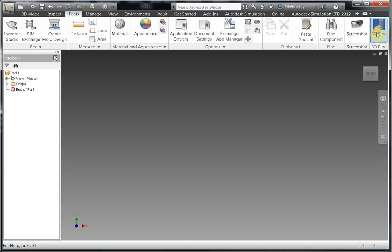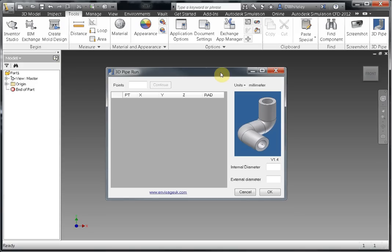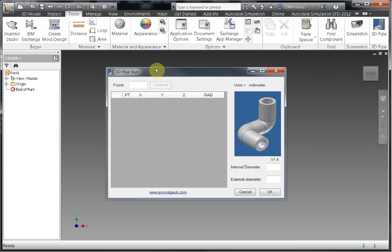This will bring a dialog box up, and within the dialog box we need to enter the number of points. Now if you're working from an automotive design drawing where you've got to design a pipe run that's say a car line, then you will be provided with a table of points.